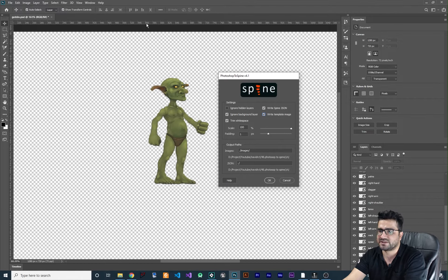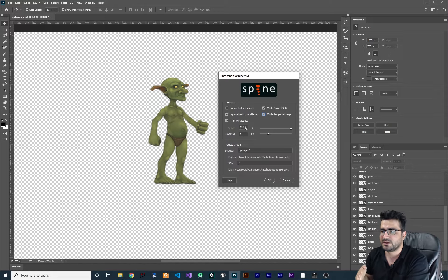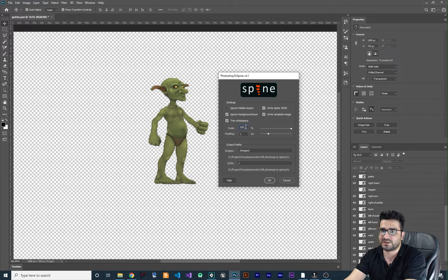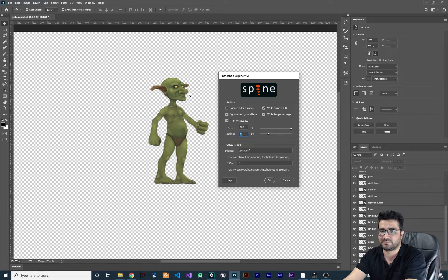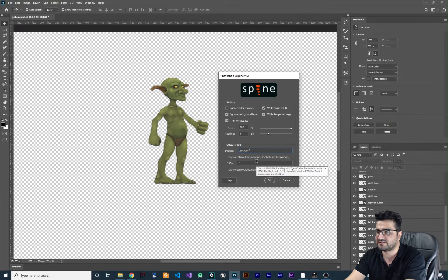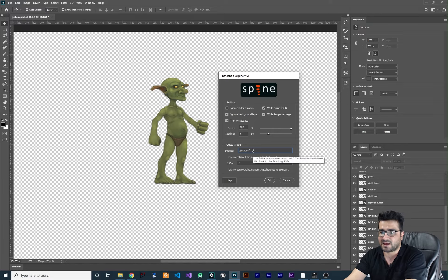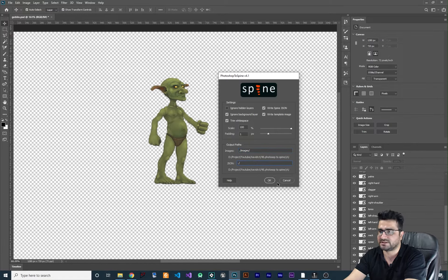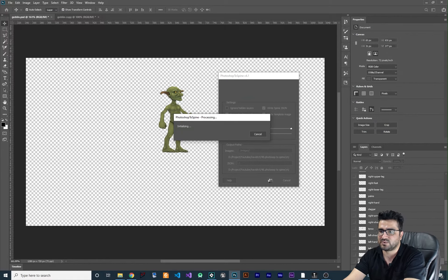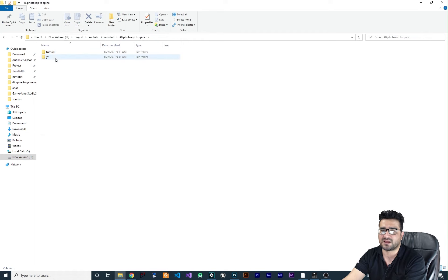'Trim white space' will trim all white space around each image — self-explanatory. For 'Scale' I'll leave it at 100, but if you designed your sprite larger than needed you can reduce the scale here so you don't have to change anything in your game later. 'Padding' controls how much white space to leave around each image — I always use 1. The script saves everything to the folder where you saved your PSD, creating an 'images' subfolder and placing the JSON at the root. Hit OK to export.